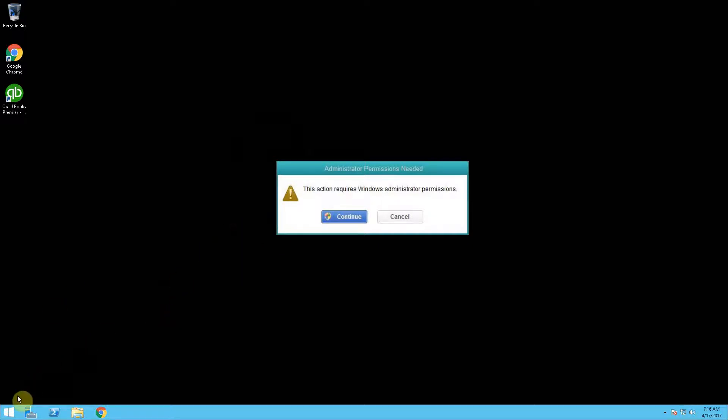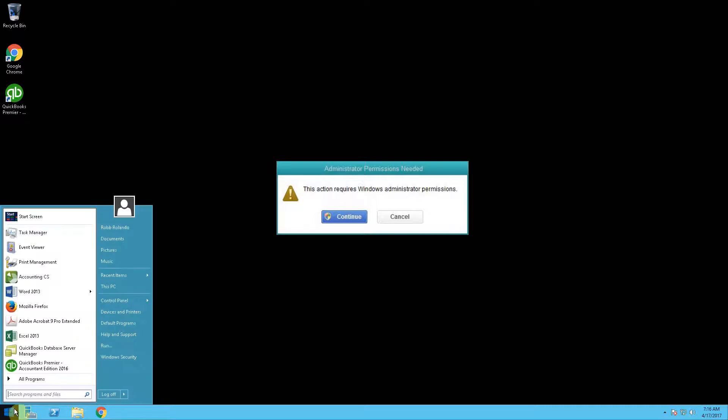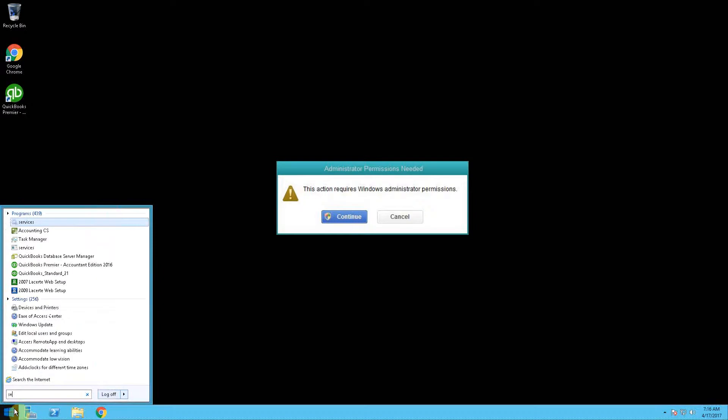In order to fix that, you're going to want to check services on the server. You can navigate to Computer Management and then into Services.